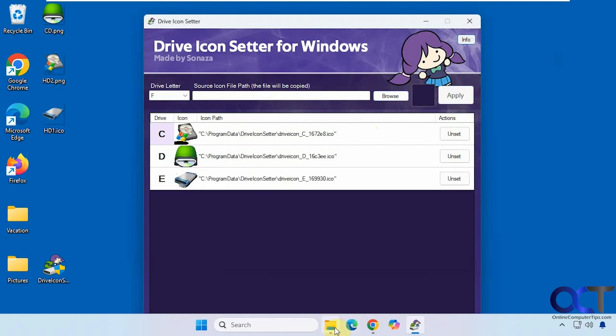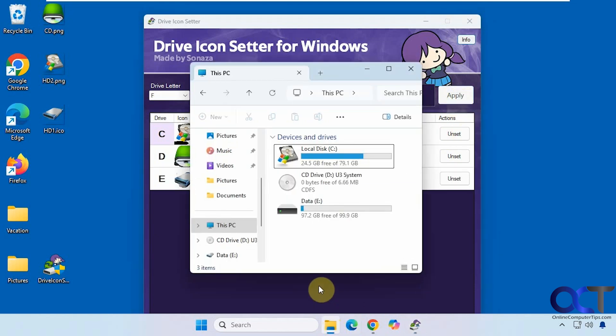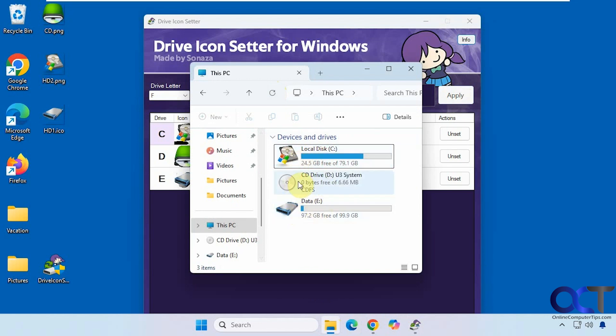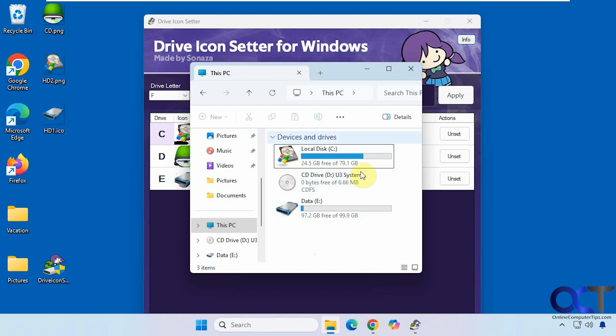Now if we go back to File Explorer here to refresh, you can see it changed the C drive to this one with the Windows logo, and then it changed the E drive, but it did not change the CD-ROM drive, so it doesn't work on that. I don't think that'll work with the other registry edit you could do manually as well.